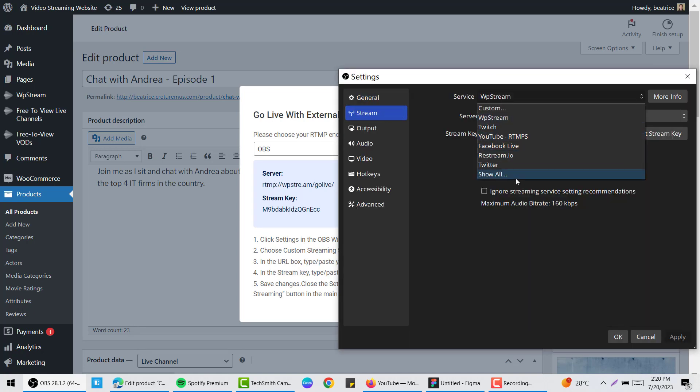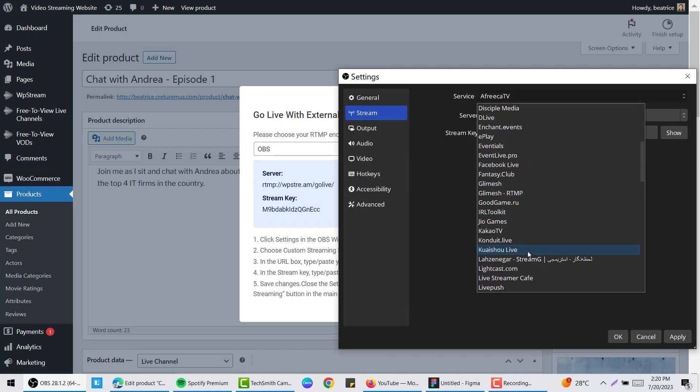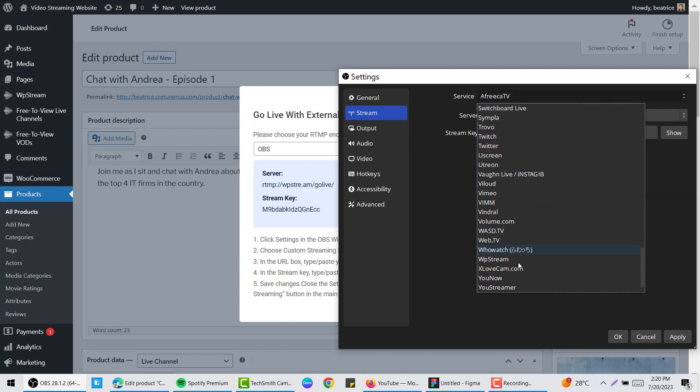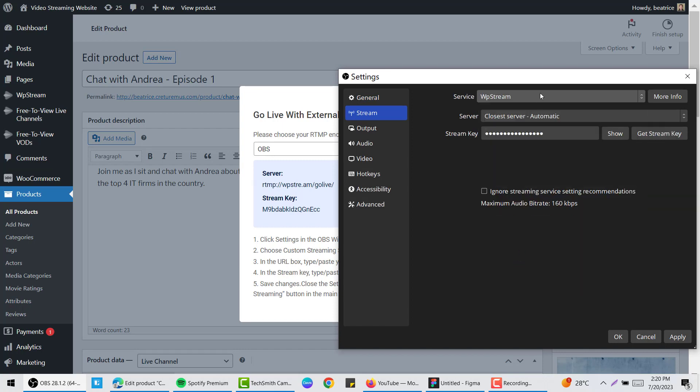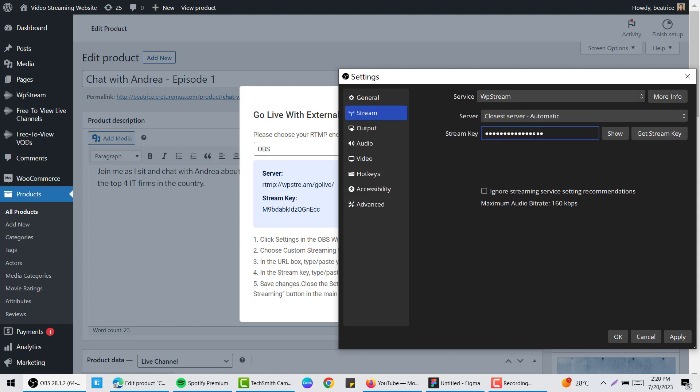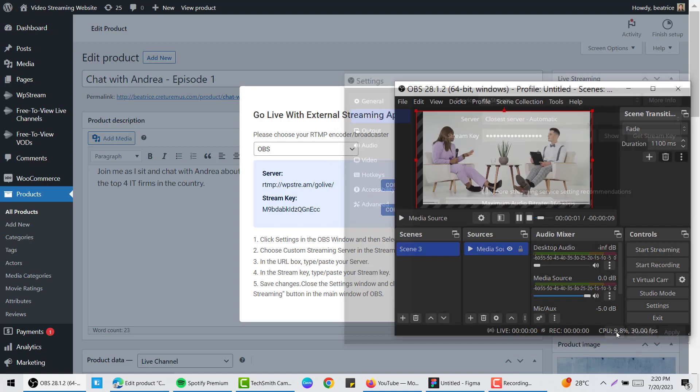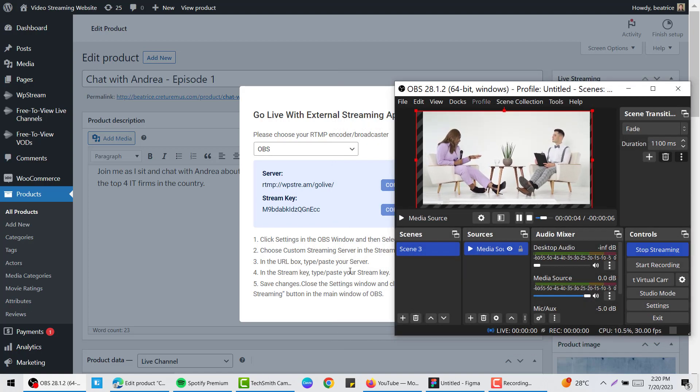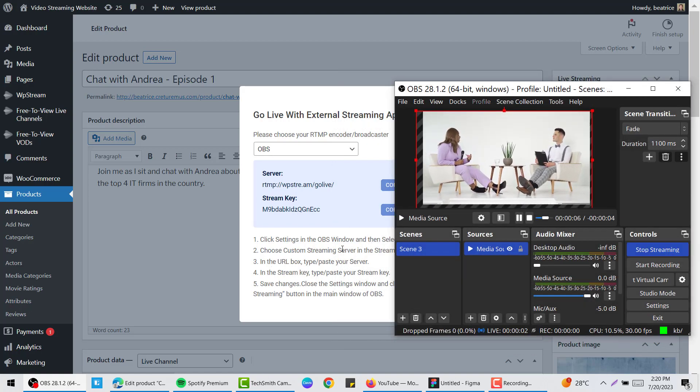Make sure you choose WP stream as a service. Leave the server as is and here is where you paste the stream key from WP stream. Also make sure you unclick the ignore button if it is clicked.